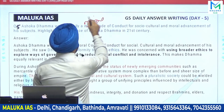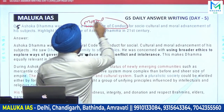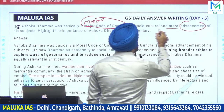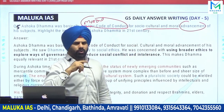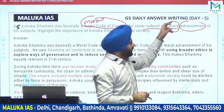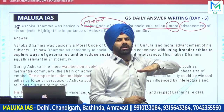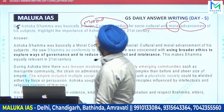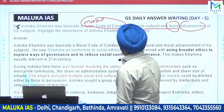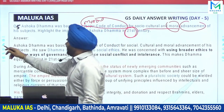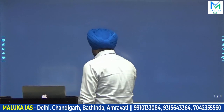What was Ashoka Dhamma? It was basically a moral code of conduct — for advancement. What advancement? Either social advancement, cultural advancement, or most importantly, moral advancement. And this is relevant in the case of the 21st century as well. This is a very important question that appears in UPSC every year.